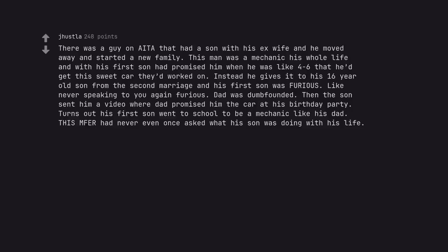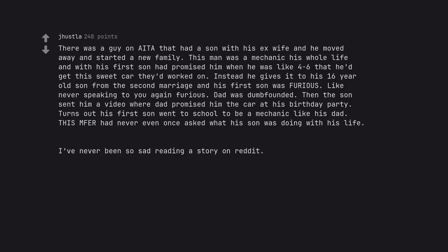There was a guy on Am I The Asshole that had a son with his ex-wife and he moved away and started a new family. This man was a mechanic his whole life and with his first son had promised him when he was 4 to 6 that he'd get this sweet car they'd worked on. Instead he gives it to his 16 year old son from the second marriage and his first son was furious. Dad was dumbfounded. Then the son sent him a video where dad promised him the car at his birthday party. Turns out his first son went to school to be a mechanic like his dad. This guy had never even once asked what his son was doing with his life. I've never been so sad reading a story on reddit.